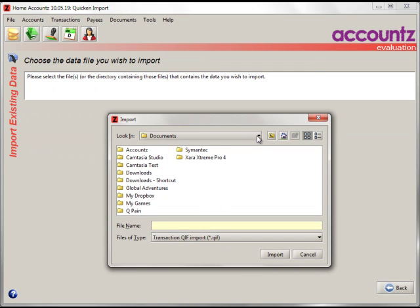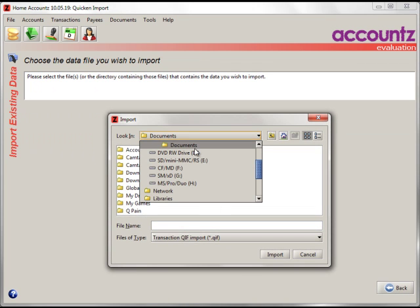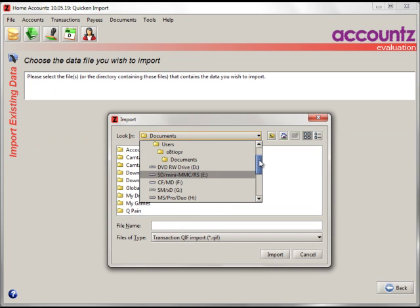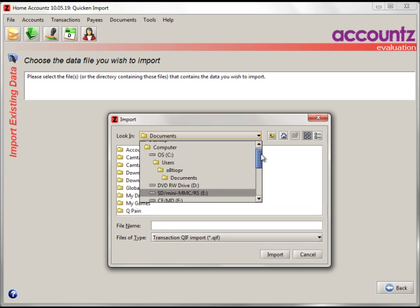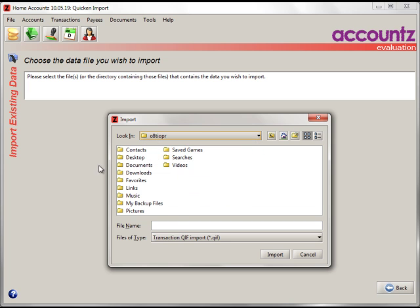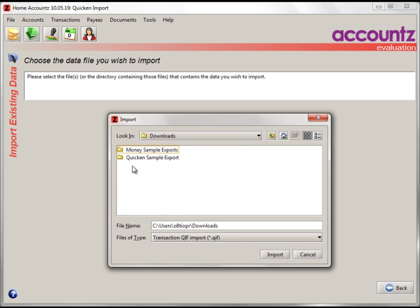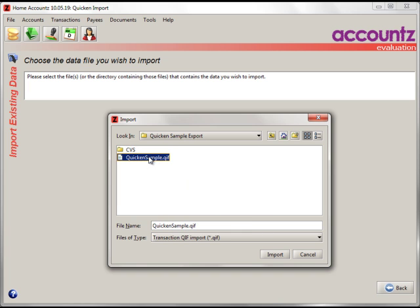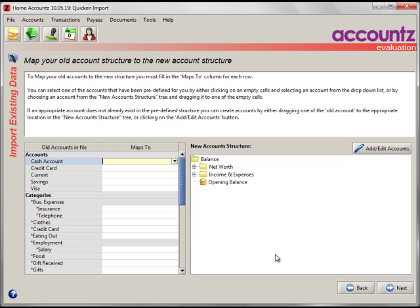Now navigate to wherever it is you downloaded your files to. This is a sample Quicken file that we're going to import here. OK, this is an important page.